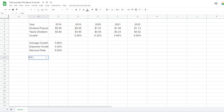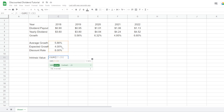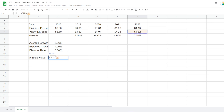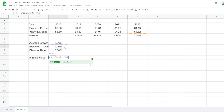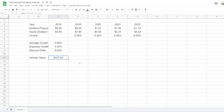Let's fill in 'intrinsic value' and build the formula. We refer to the last yearly dividend — cell G4 — and multiply by one plus the expected growth rate (four percent). Then we divide by the discount rate minus the expected growth rate, and close the bracket. That's the entire formula: Last Dividend × (1 + Growth Rate) / (Discount Rate − Growth Rate). This gives us an intrinsic value of $117.52 for Johnson & Johnson based on our assumptions.